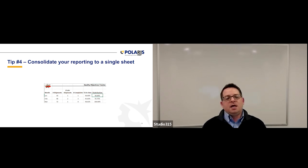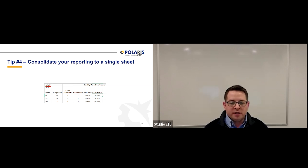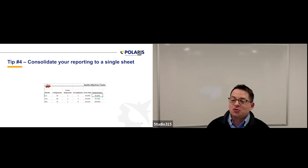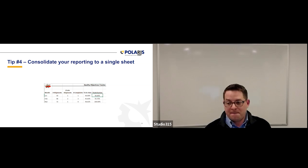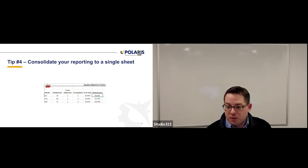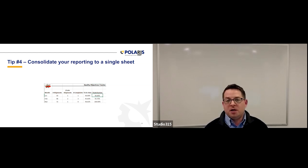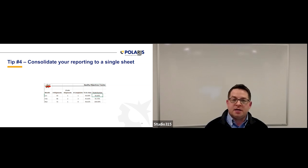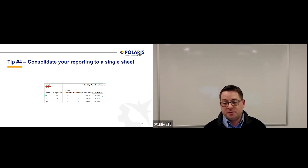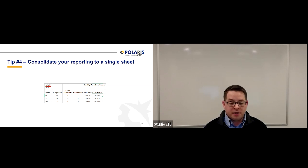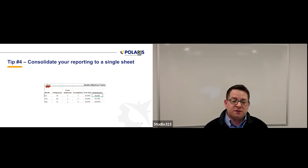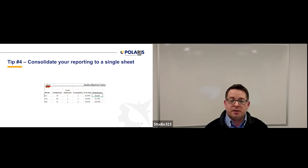Tip number four: consolidate your reporting to a single sheet. Or as best as you can, try to consolidate your reporting to one or two sheets. Sometimes this isn't always easy — sometimes our information comes from multiple different softwares and sources. We may get on-time delivery from an ERP system. We may get quality information from another system. If you're able to, without creating too much extra work, consolidate your reporting to a single sheet.